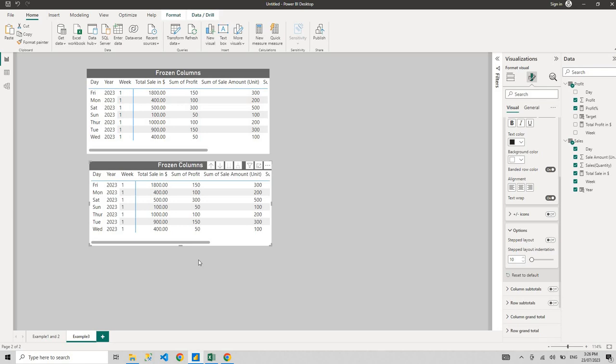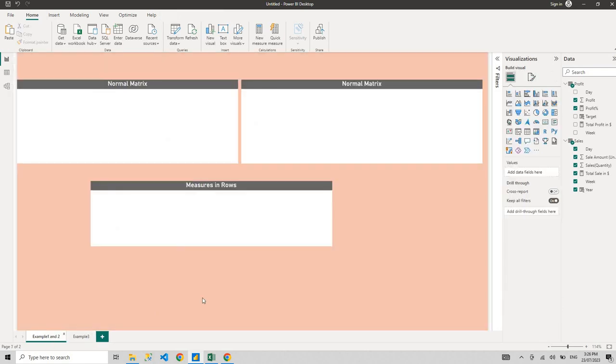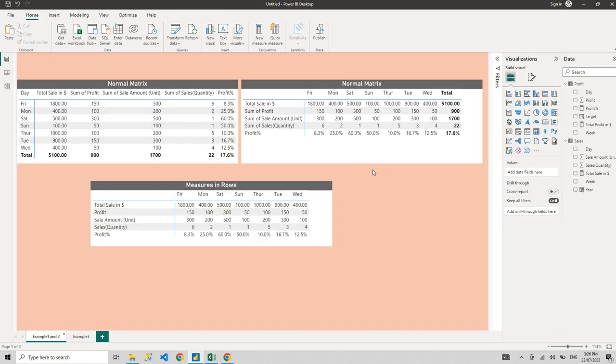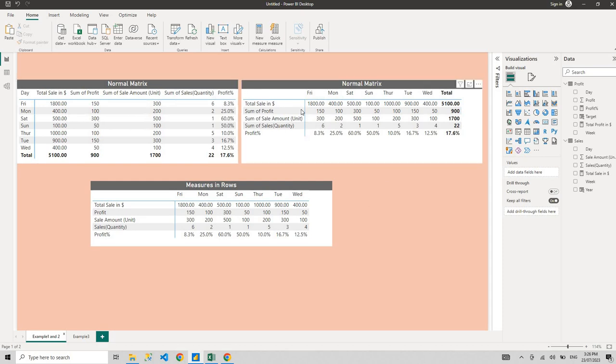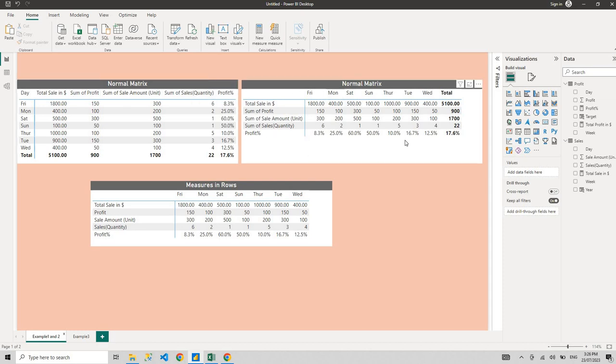And yep, subscribe to my channel. Thanks for watching this video and see you next time, which is going to be very interesting because I'm going to teach more tricks in matrix visuals. I'm going to show you how to rotate your matrix. If you see over here, there's columns, there's rows, and there's values. I just rotated it and now values are in the rows and all the rows are in the columns.